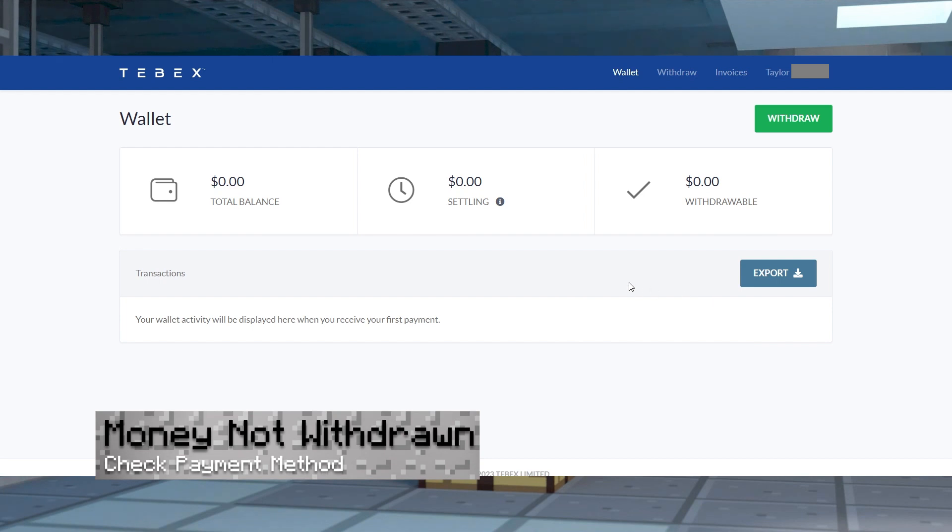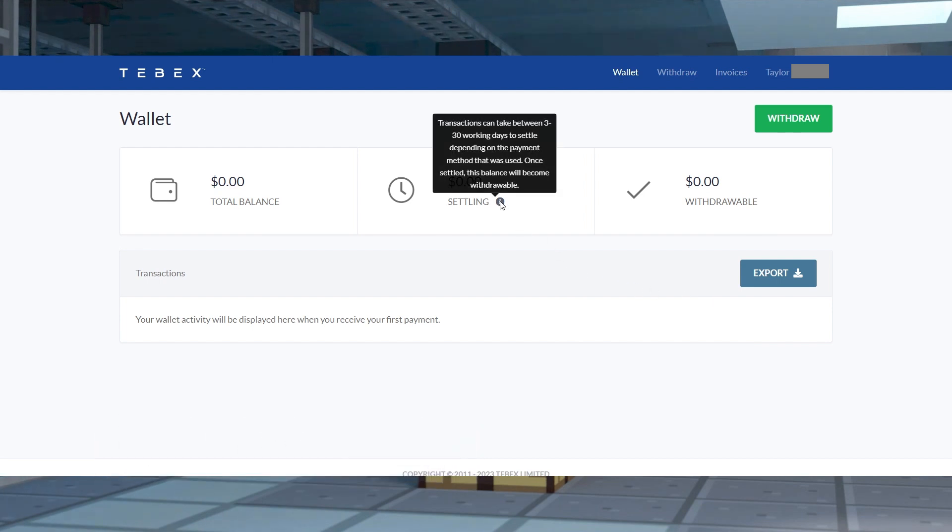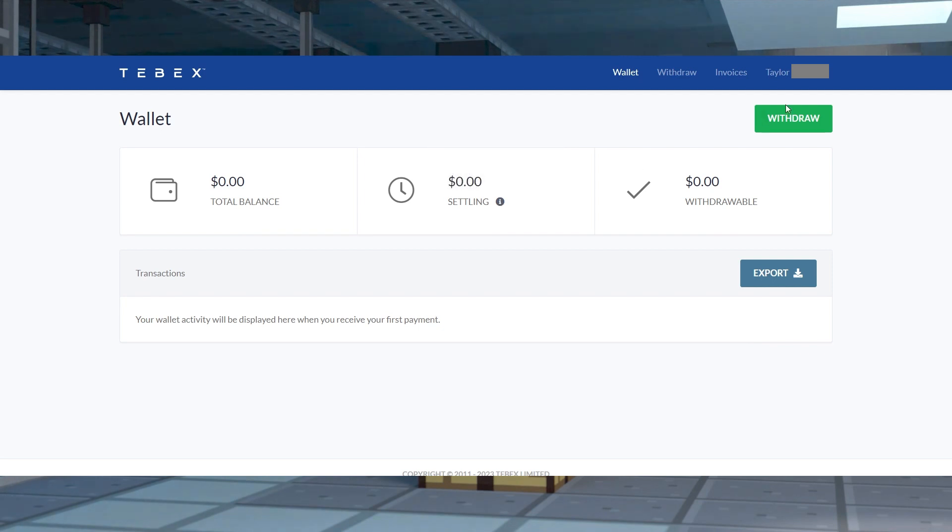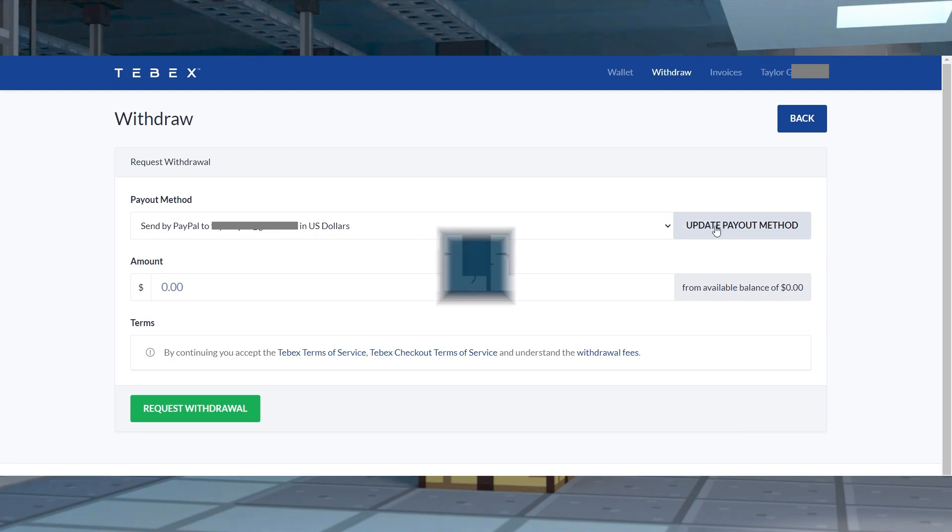Once you've received and withdrawn money in your Tebex wallet, wait a few days to see if it sends successfully. In some cases, this can take 3 to 30 days for everything to work out. Most of the time, it won't be too much of an issue, but double checking your payment method is heavily suggested since any problem with them can result in a failed withdrawal.